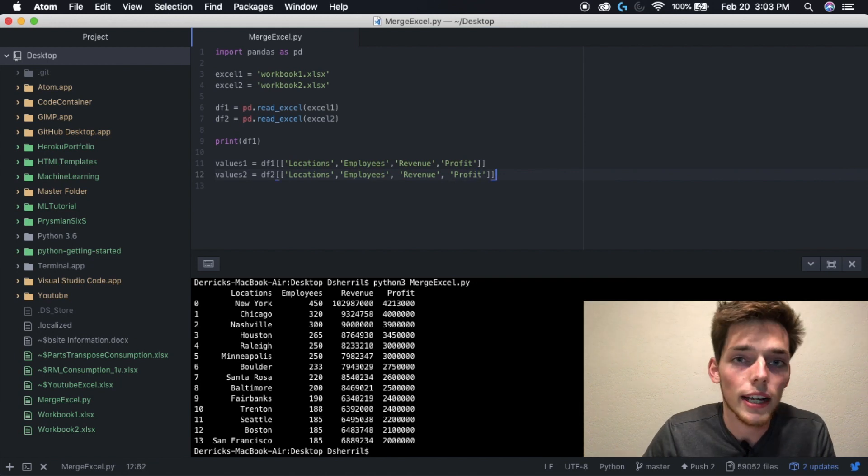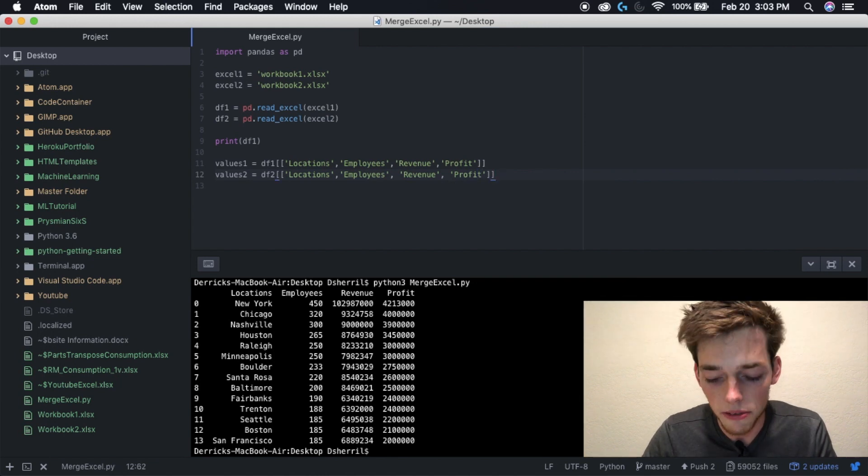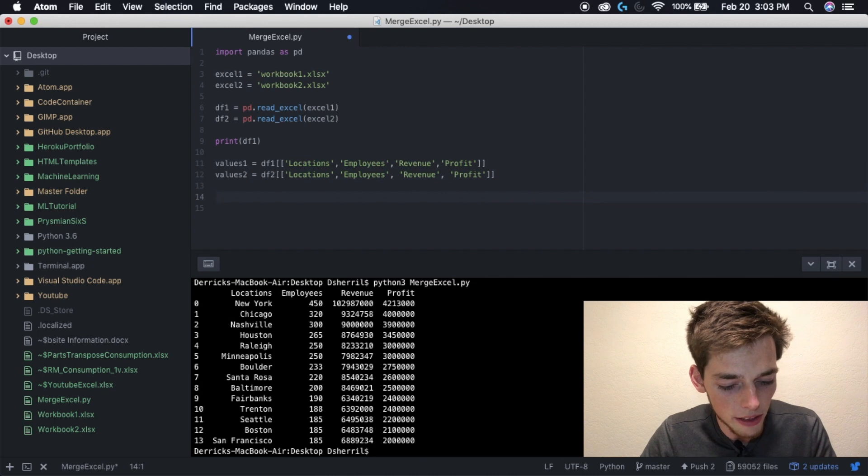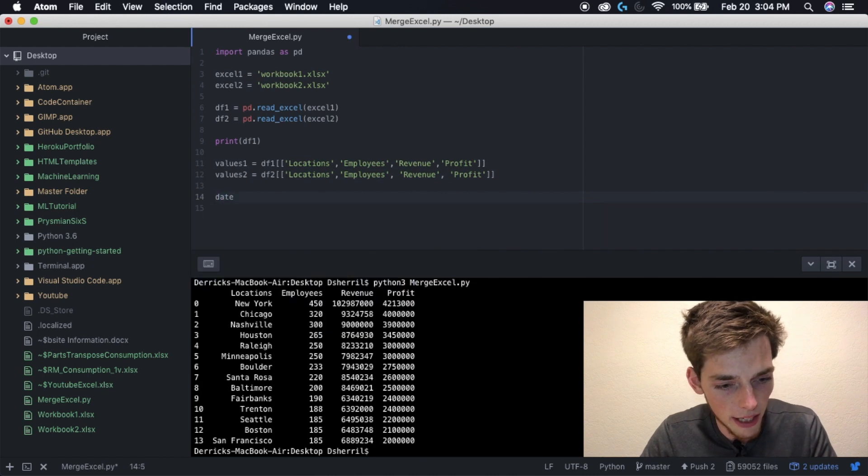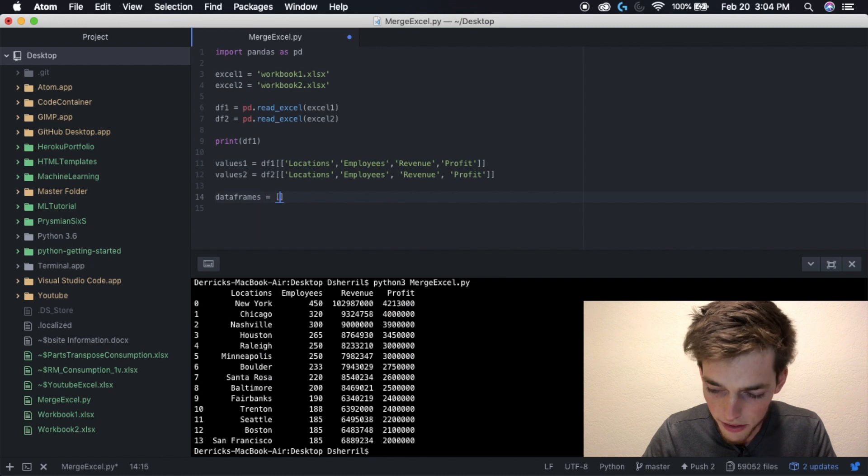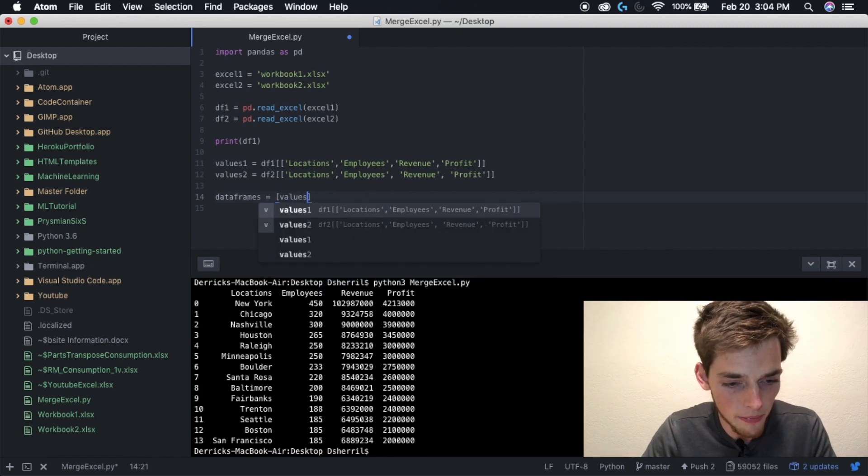After this, we need to state all the data frames that we want our Python script to use. So drop down a few lines, type in data frames square brackets, and then type values one and then values two.